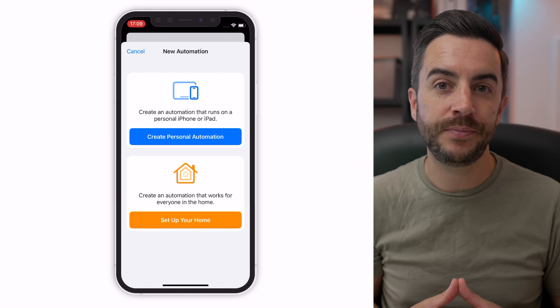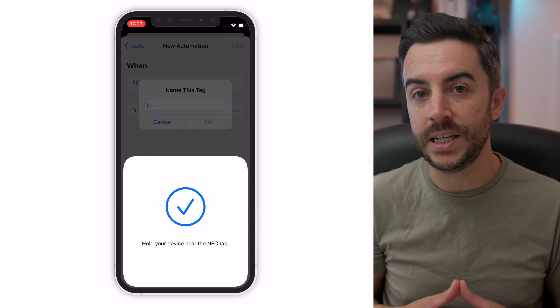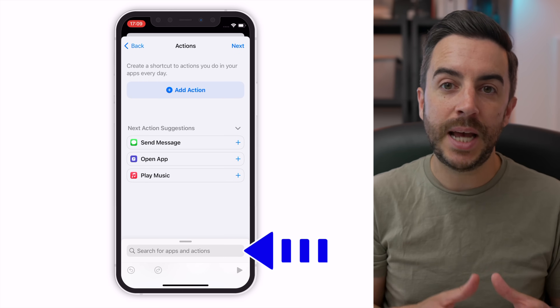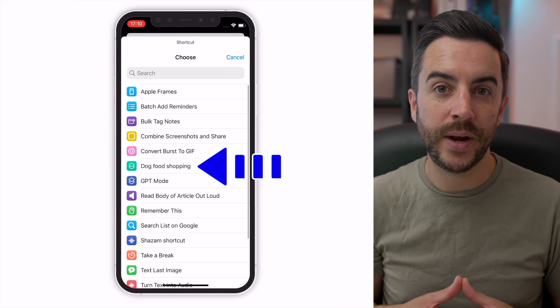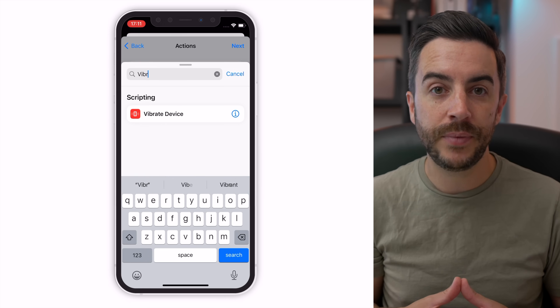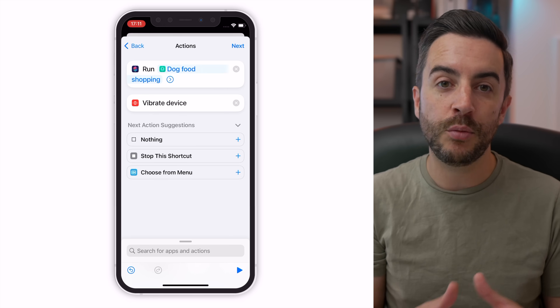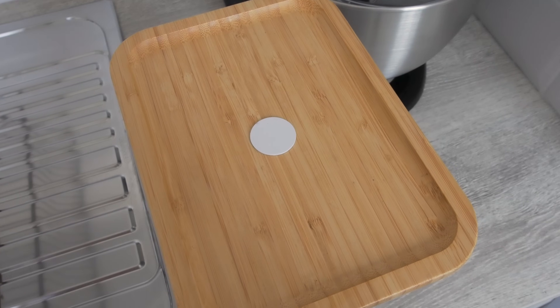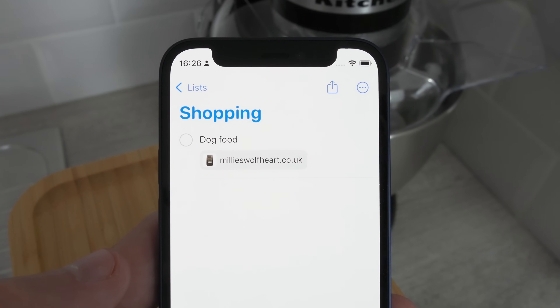To do this, open the Shortcuts app and tap on Automation. Choose Create Personal Automation, then scroll down and choose NFC. Take one of your NFC tags and tap the Scan button. Tap your phone against the NFC tag to register it — this works best using the top part of your iPhone. Give the tag a name. On the Actions page, tap into the search box and choose Run Shortcut. Tap where it says Shortcut and choose the Dog Food Shopping shortcut we just created. Also tap back into the search field and search for Vibrate — without this, you'll have no idea if the interaction with the tag was successful. Choosing Vibrate means your phone will vibrate when the shortcut has run so you know it worked. Choose Next, disable Ask Before Running, and choose Done. The automation is created. I can now stick this NFC tag on the lid of our dog's dog food box, and each time her dog food is getting low, all I need to do is tap the NFC tag and a reminder will be added to our shopping list, complete with an image and a clickable link. Clever, right?